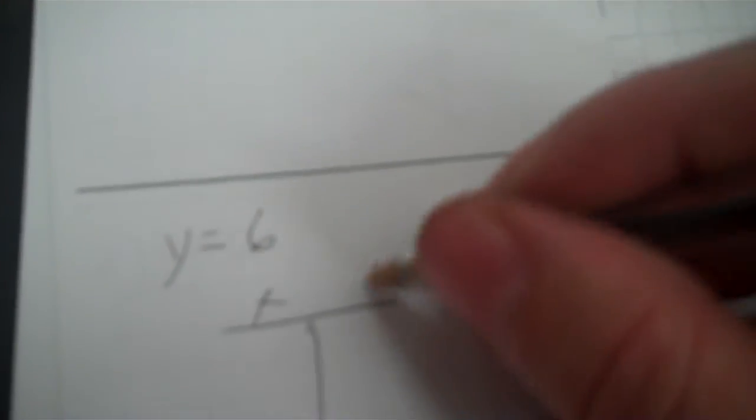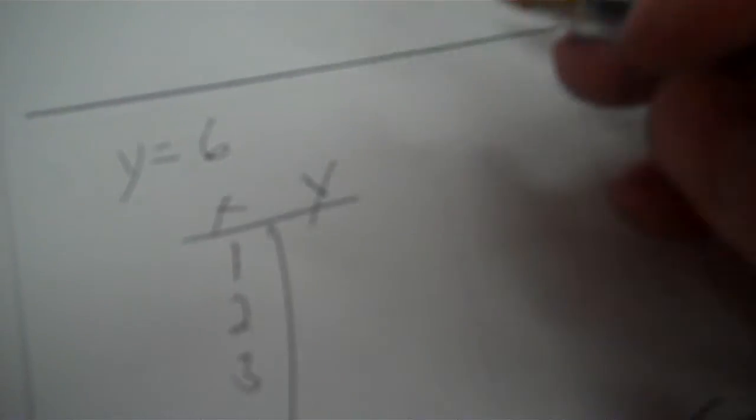Y equals 6. Y is there, but x is not. Okay, so if x is not there, x can be anything I want. We'll go 1, 2, 3. Y is constantly 6.